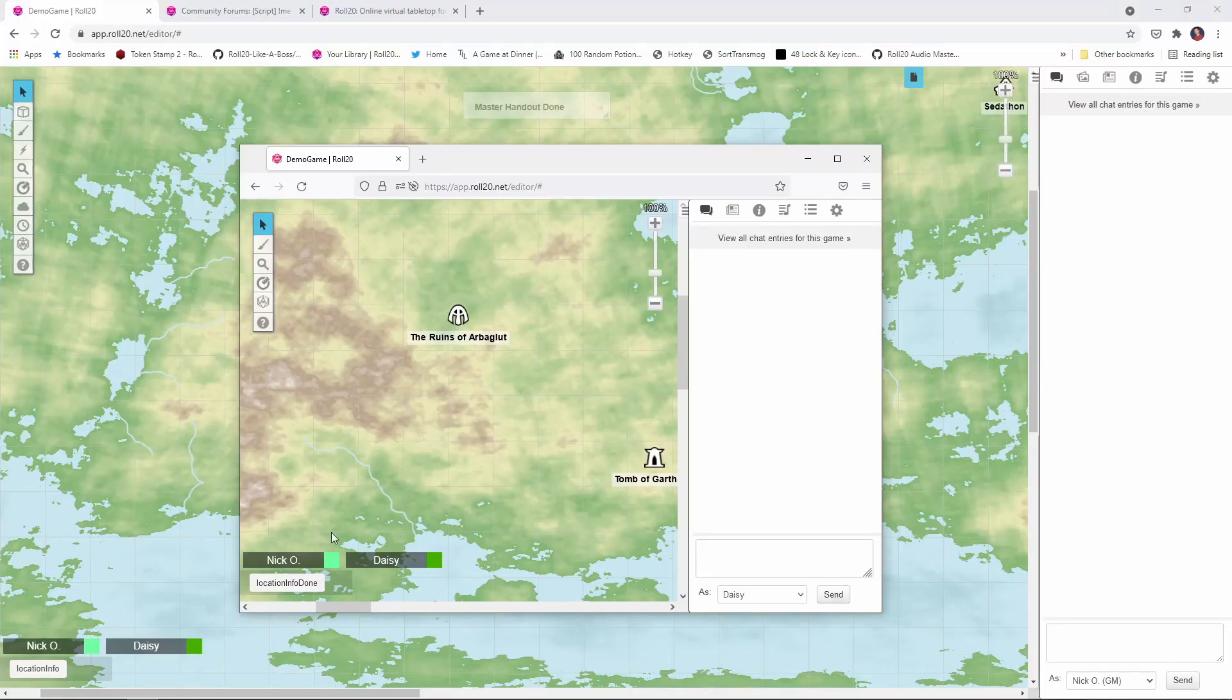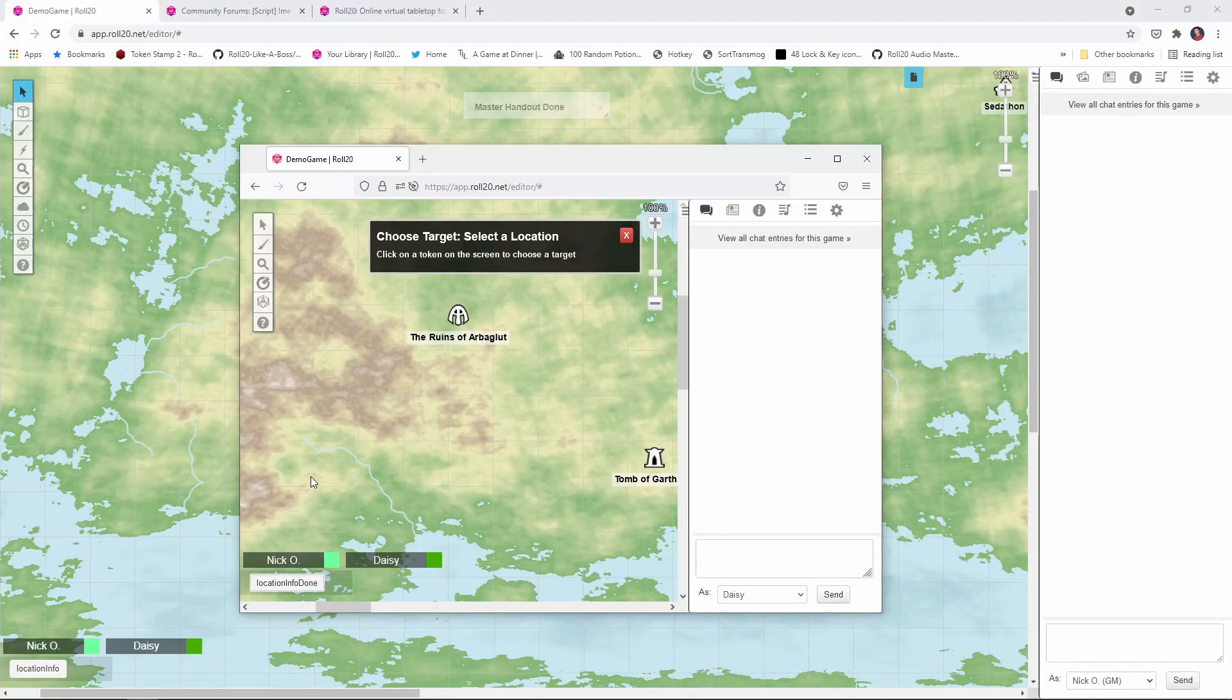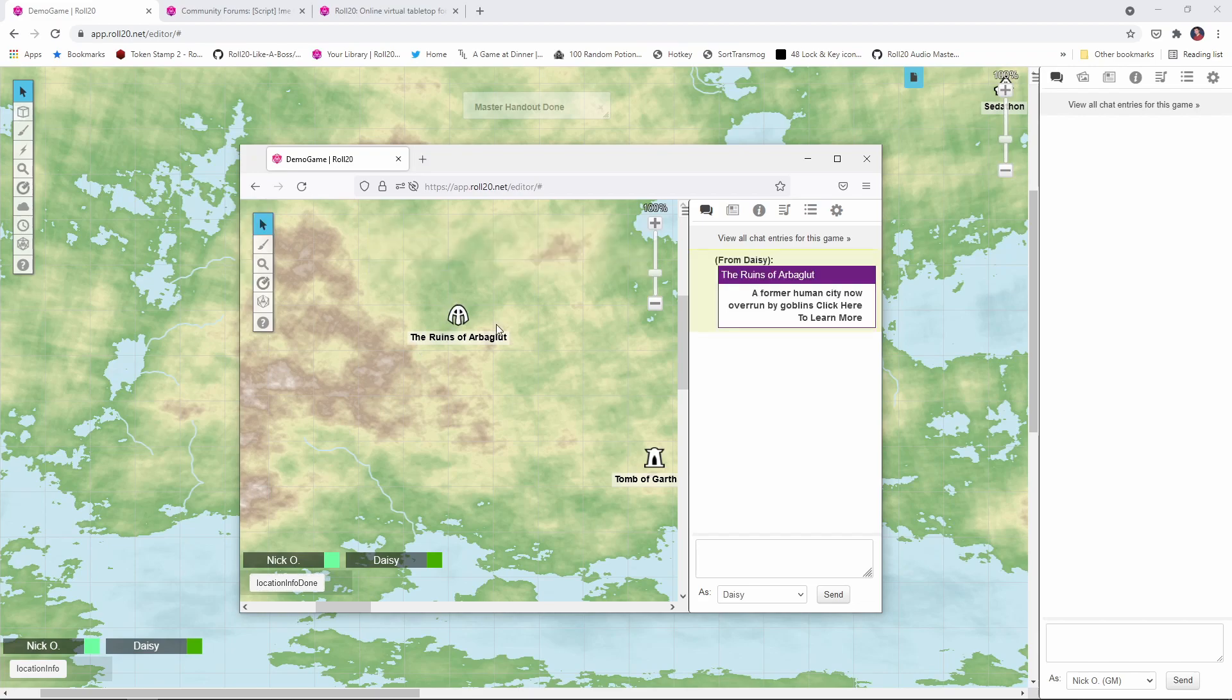Hi everyone, I'm Nick Olivo, and today we're going to look at creating interactive map icons in Roll20. This will allow your players to view a quick blurb about a given location, and then click a link to open a handout to learn more information.